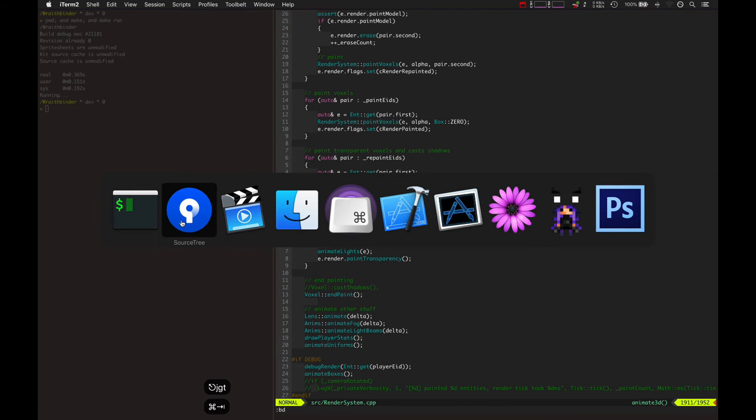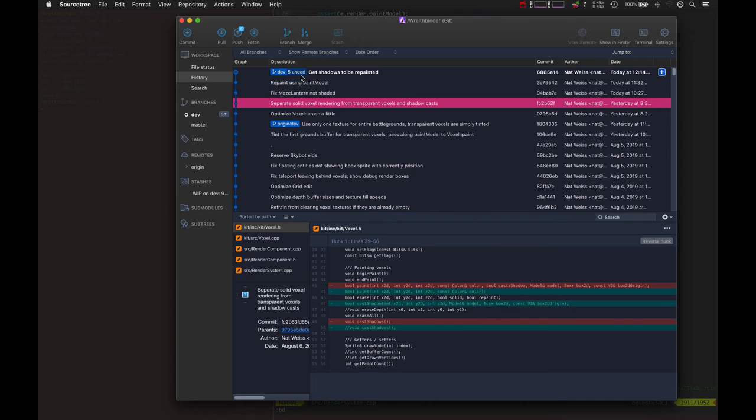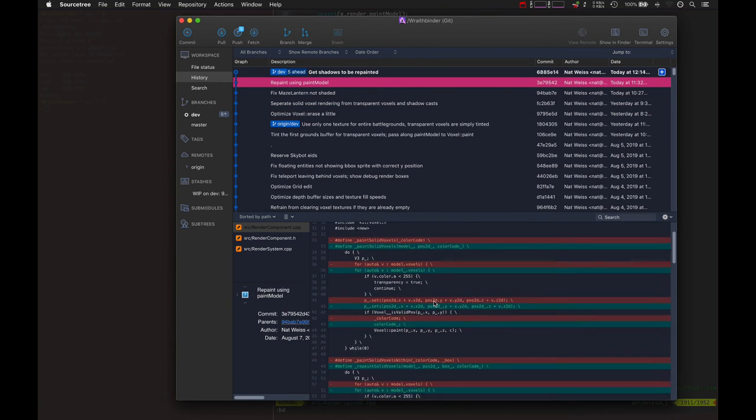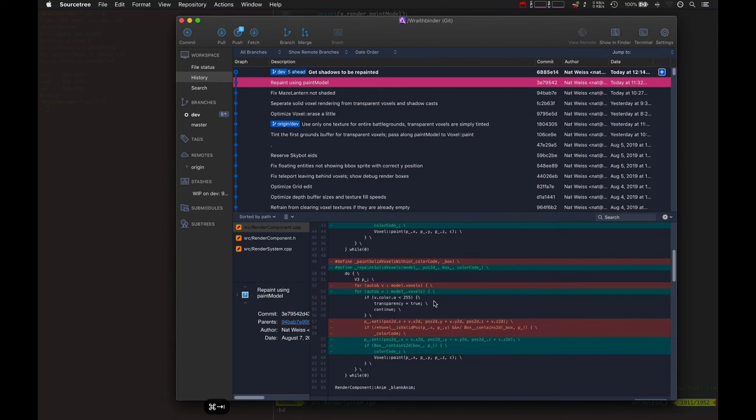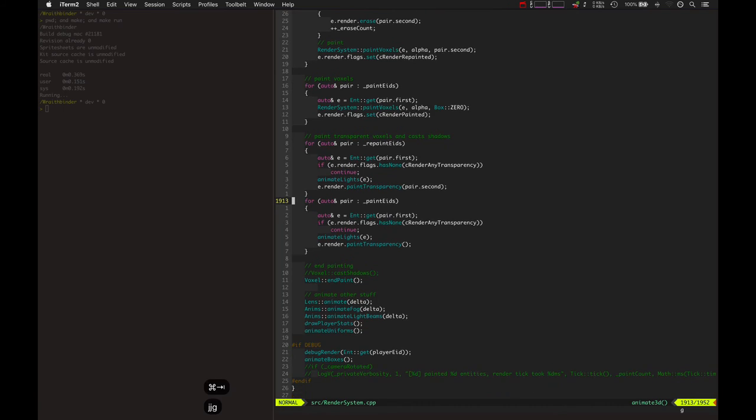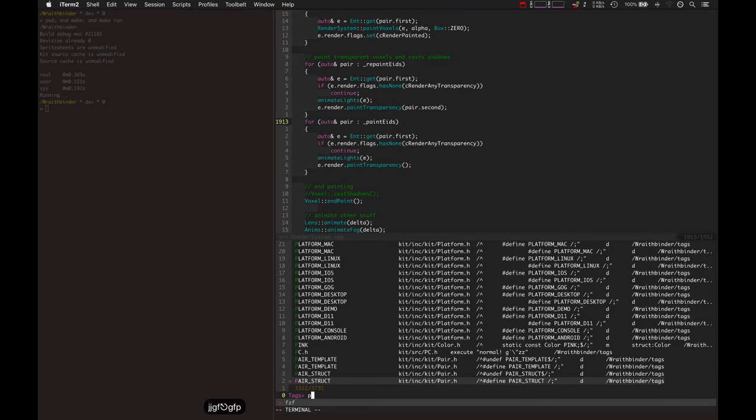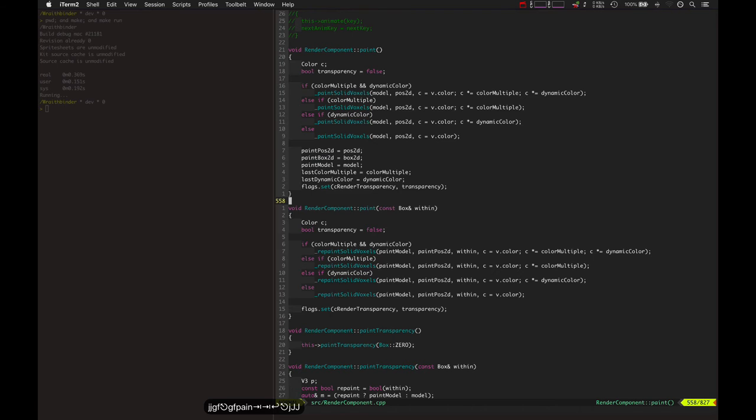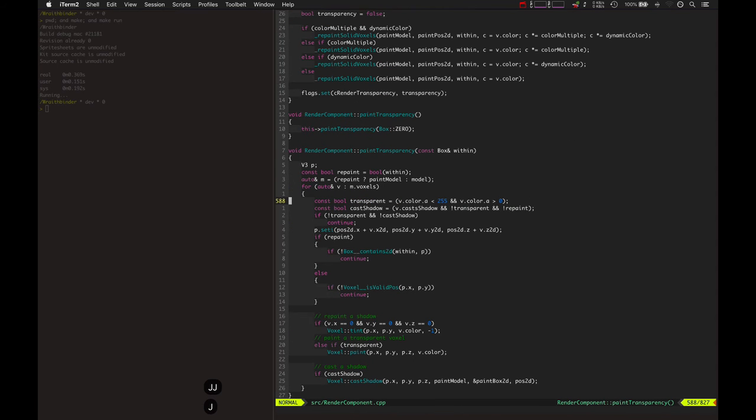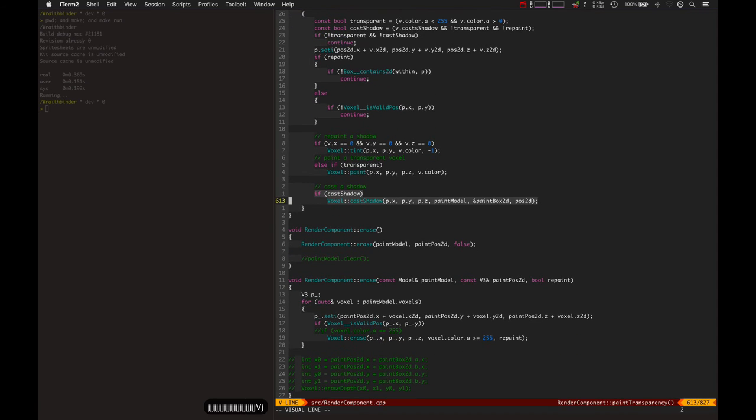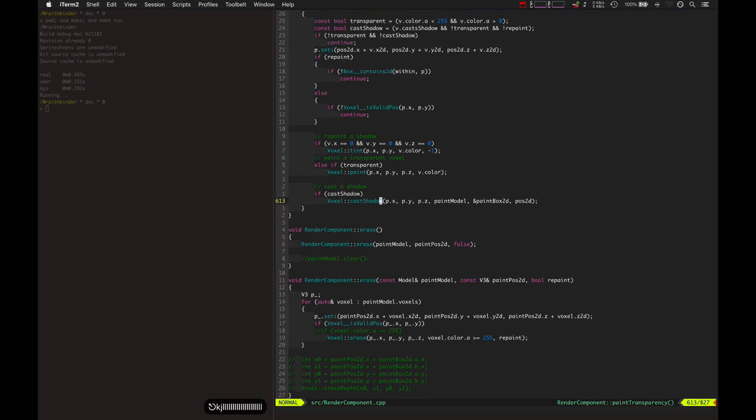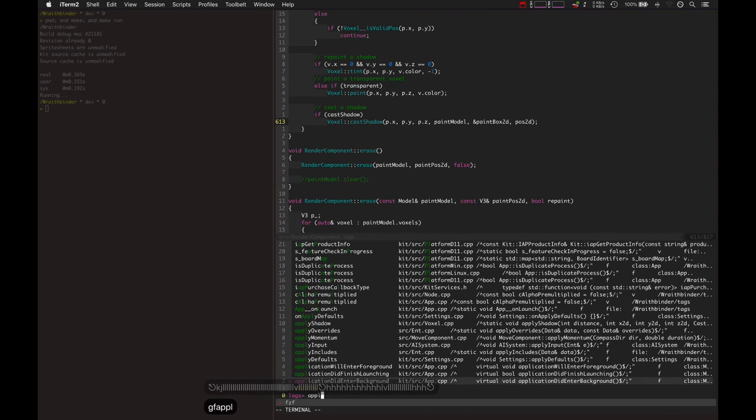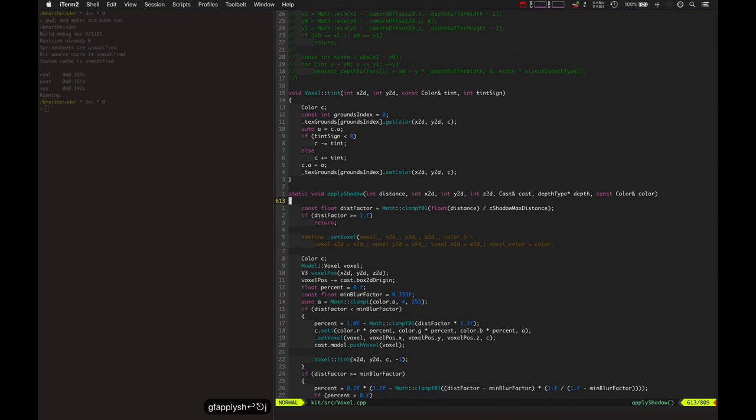So that was the basis of the solution. And then I had to go and repaint using the paint model because now the render component, when it paints, when it paints transparency, it will cast shadows. And when it cast shadows, it goes and modifies the paint model or whatever model is passed right here. It modifies the model to include those new voxels. Let's look at that in apply shadow in voxel.